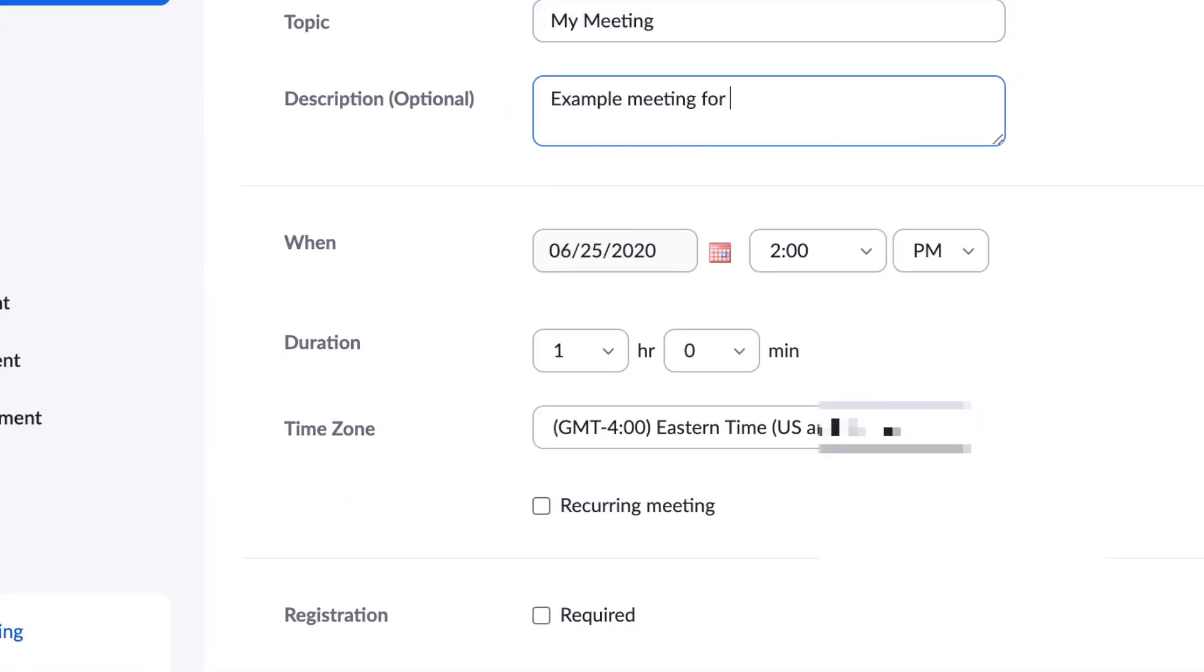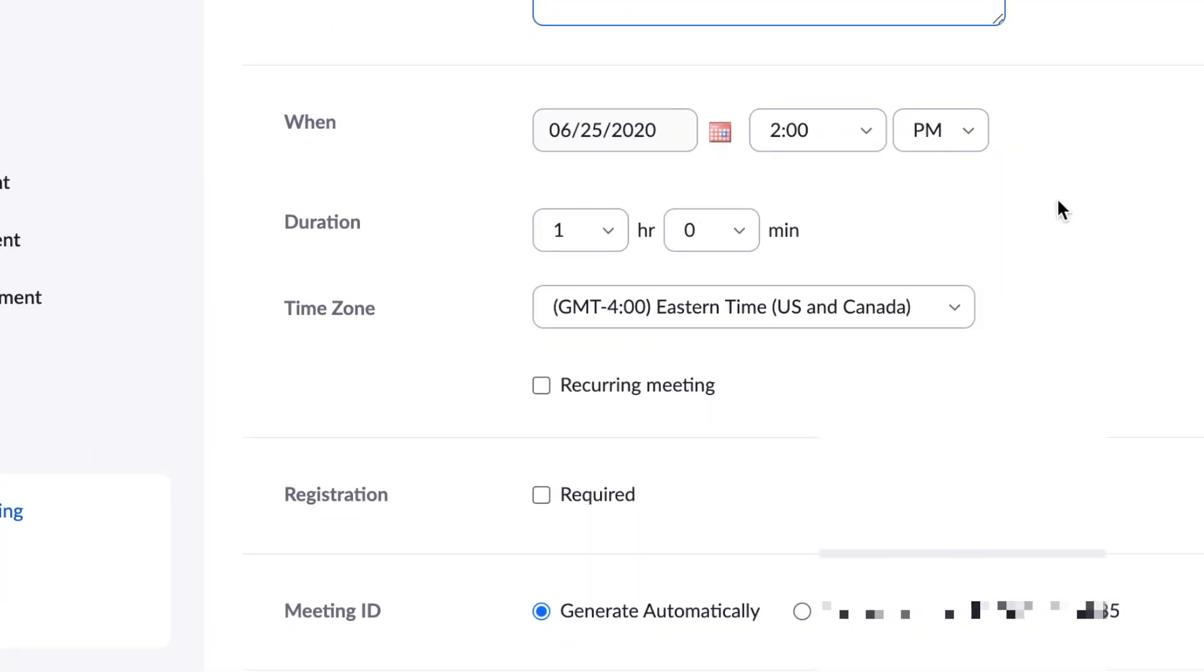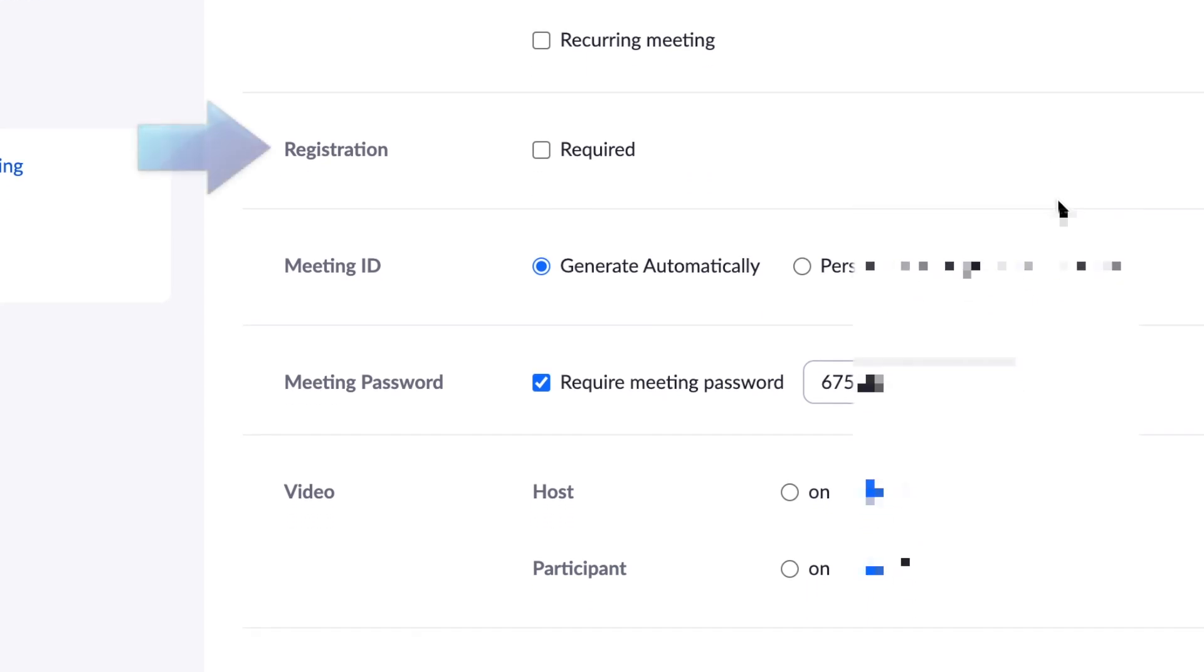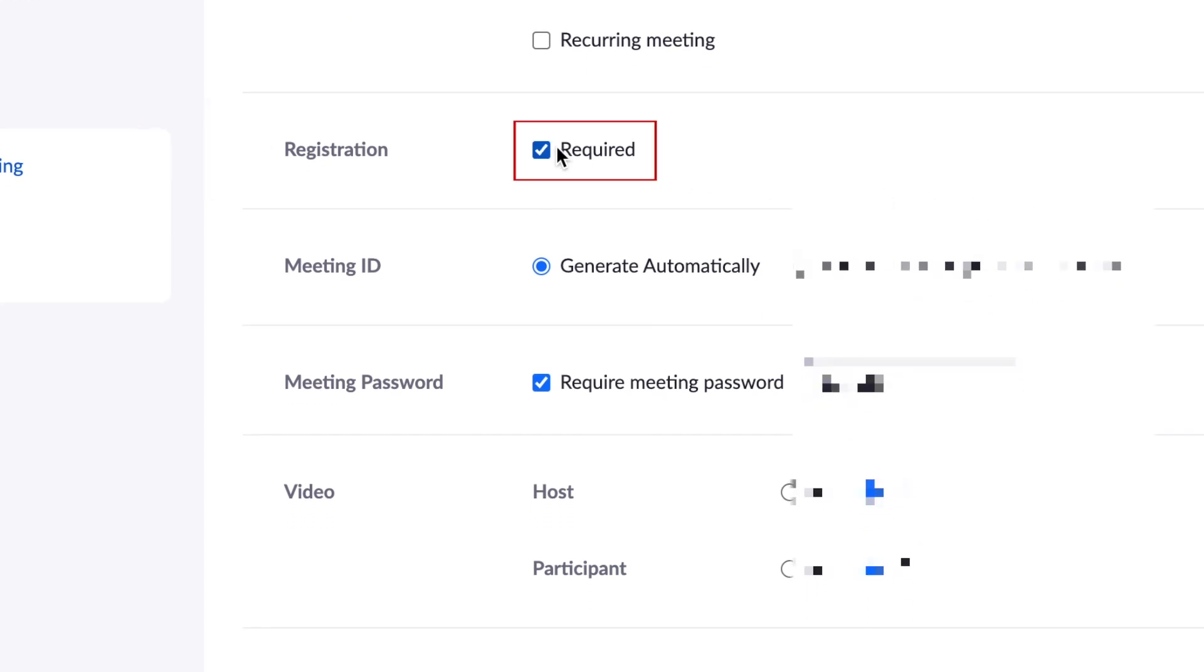In the meeting scheduling window, you'll see an option labeled Registration. Click the checkbox labeled Required to enable registration.